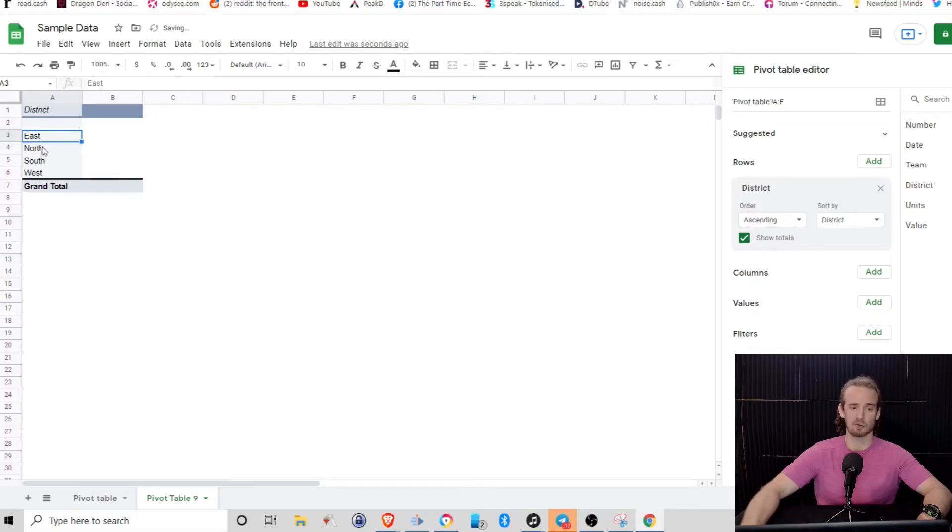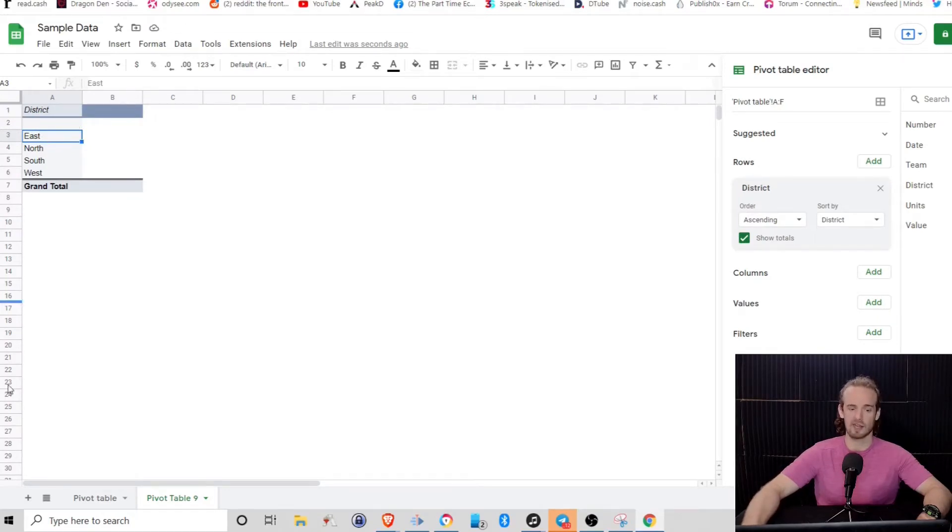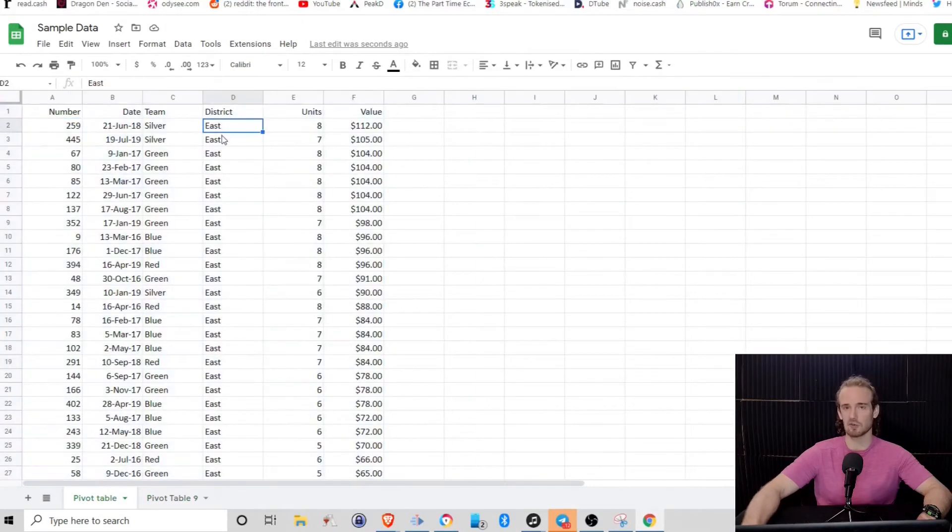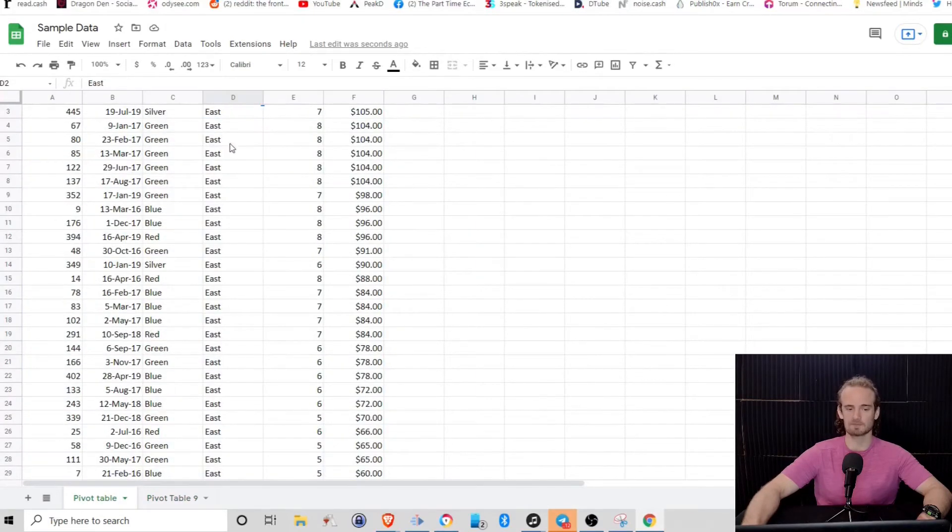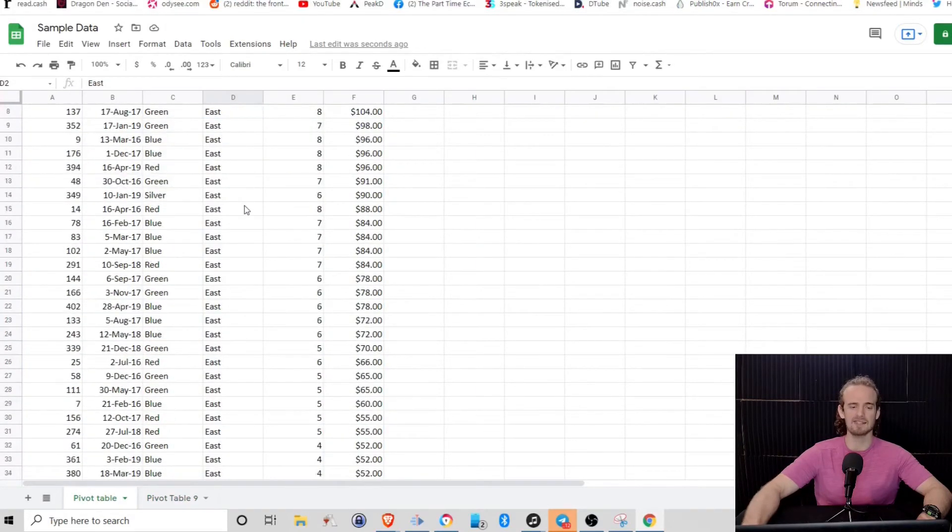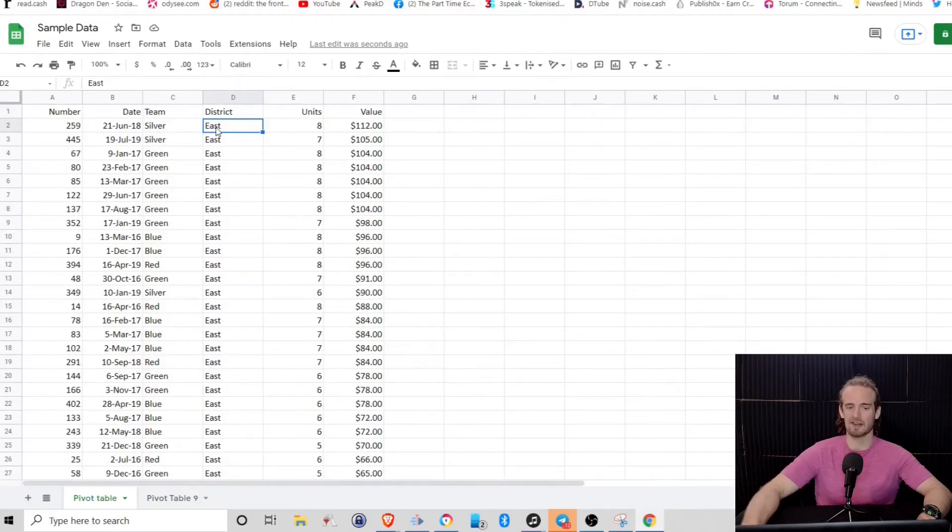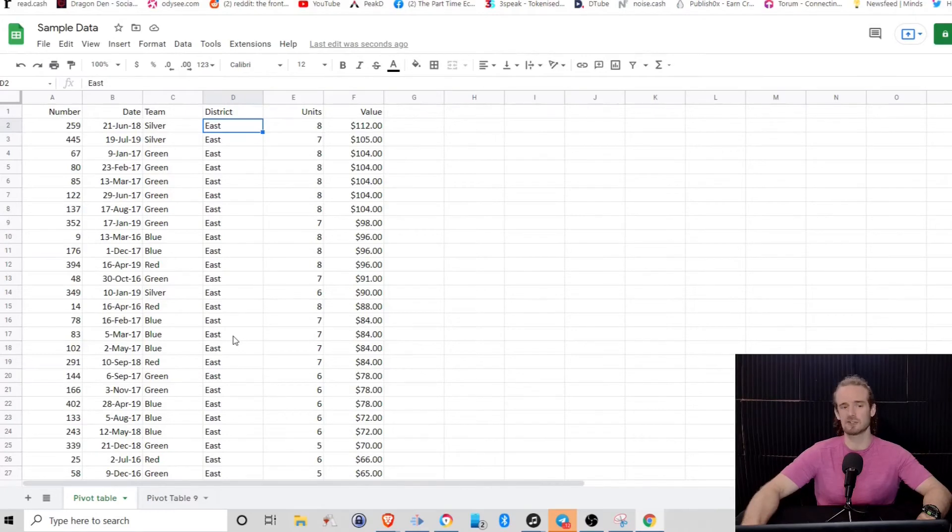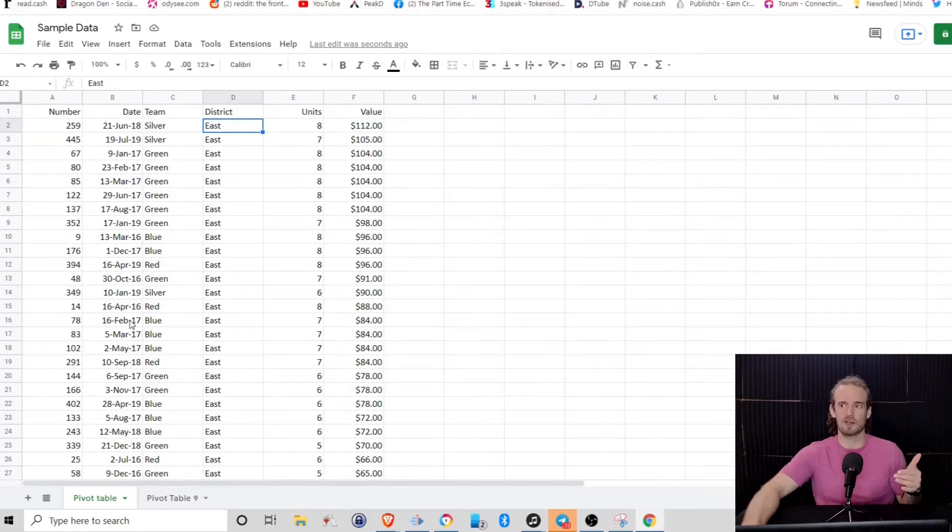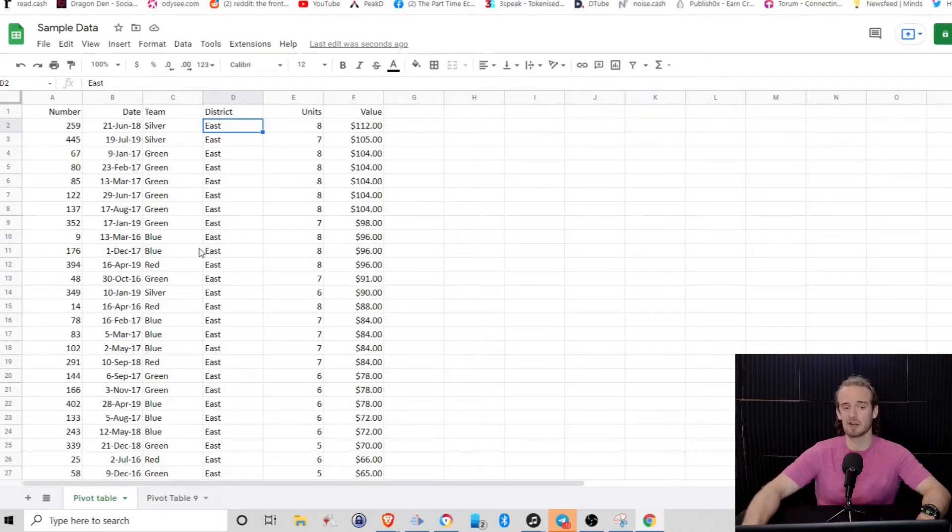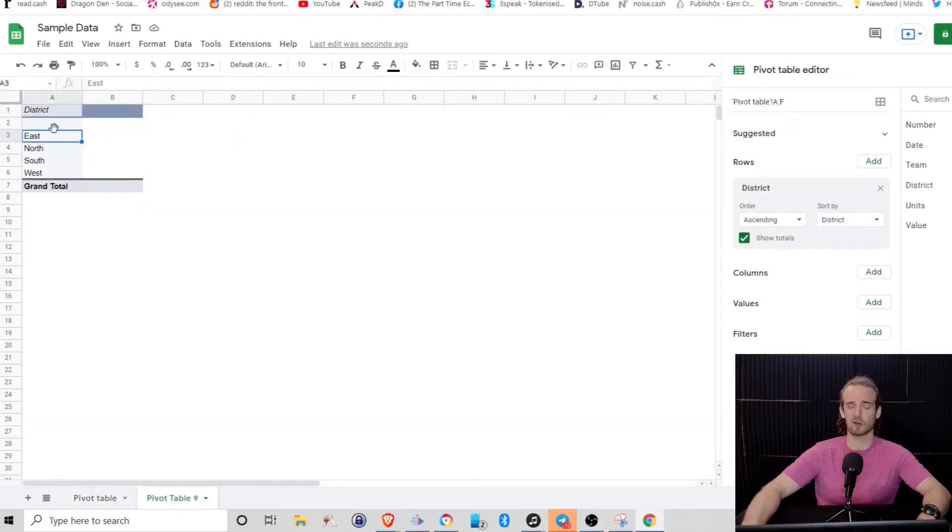We're going to go with district. And what you'll see is it pulls up the districts east, north, south and west. Now the key here to understand is that it is looking through this list. And anytime it finds a unique value, that is what it is pulling. So if we have 13 east and 14 west, it's just going to pull east and west. It's not going to pull the same thing multiple times. If we threw a southwest in there, it would pull that data for us as well.